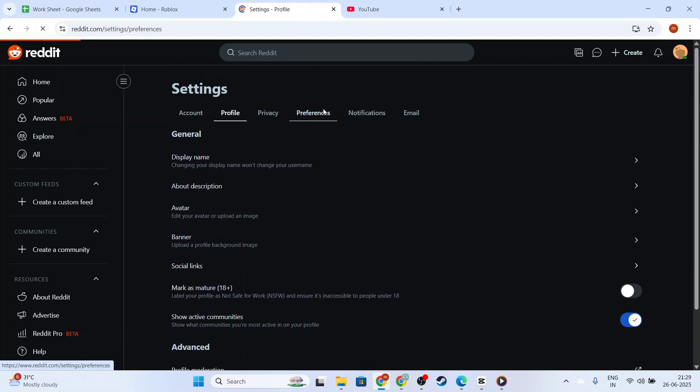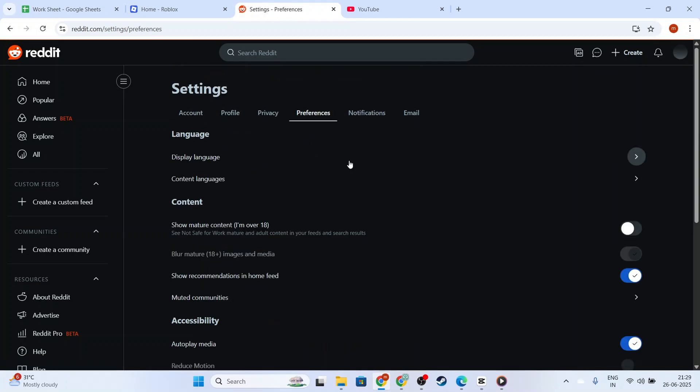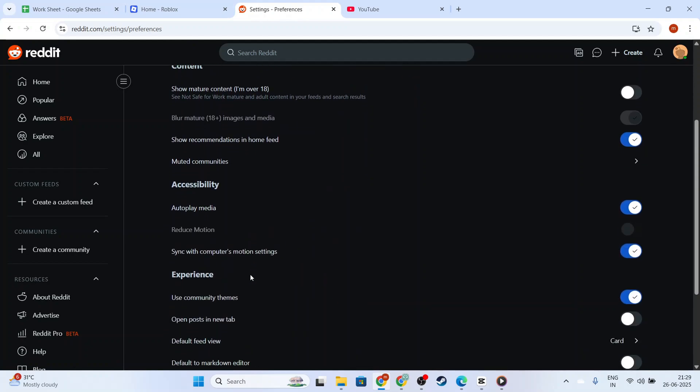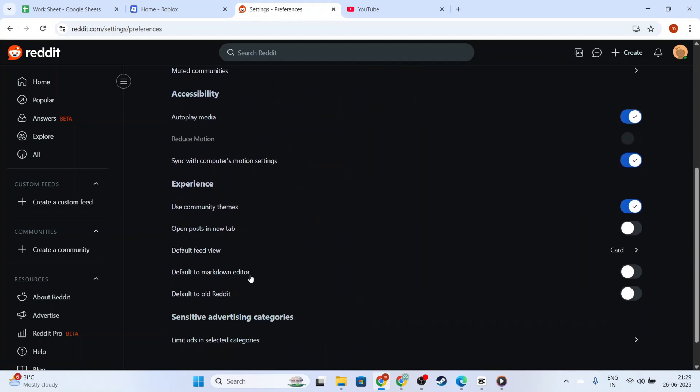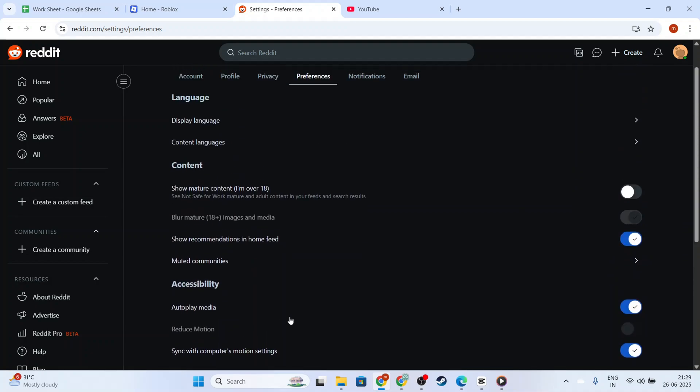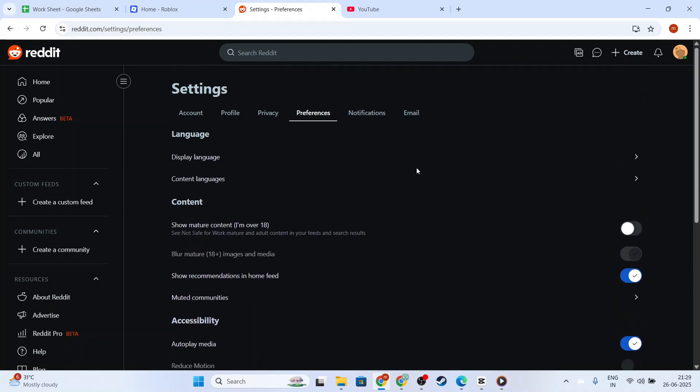A confirmation message might pop up to let you know that this mode hides your activity from being linked to your account. By enabling this feature, you ensure that none of your browsing history, saved posts, or viewed threads are tracked under your main Reddit account.